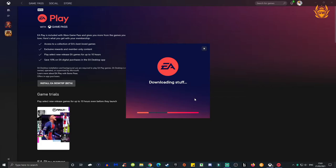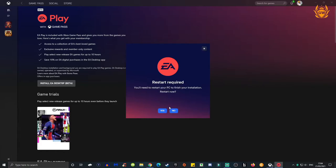Then it should install the EA Desktop Launcher for you, so just let it do its thing. Then it says you need to restart your PC, so make sure you click on yes.